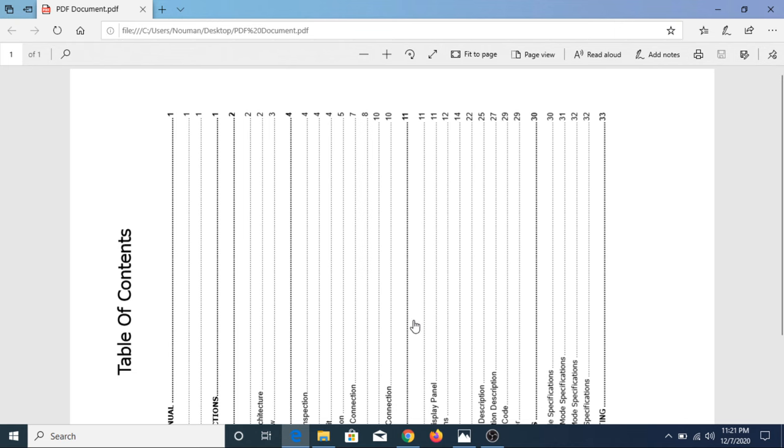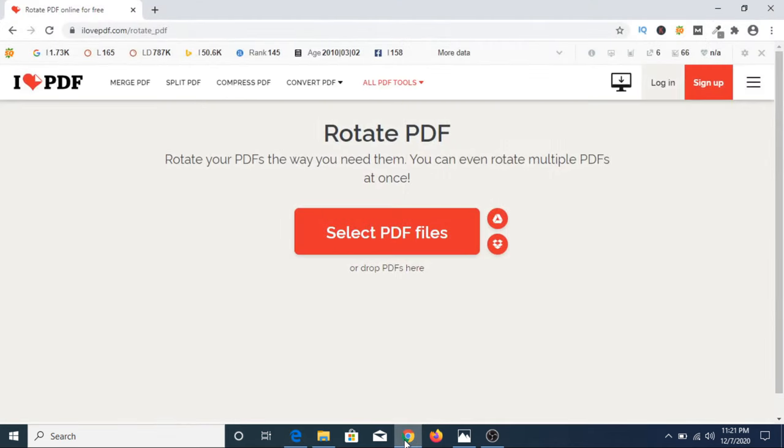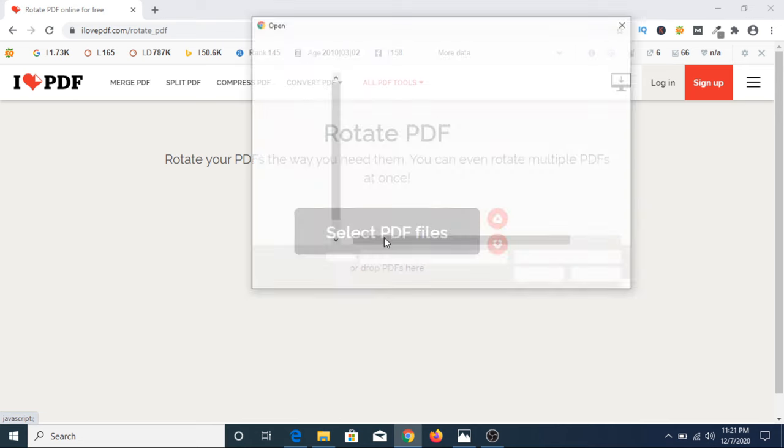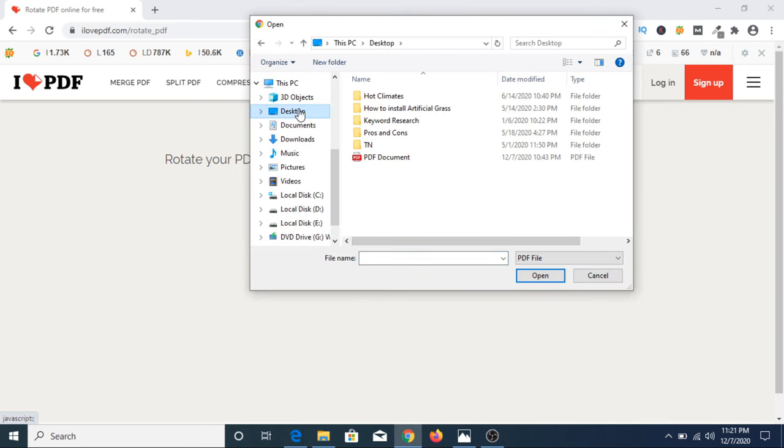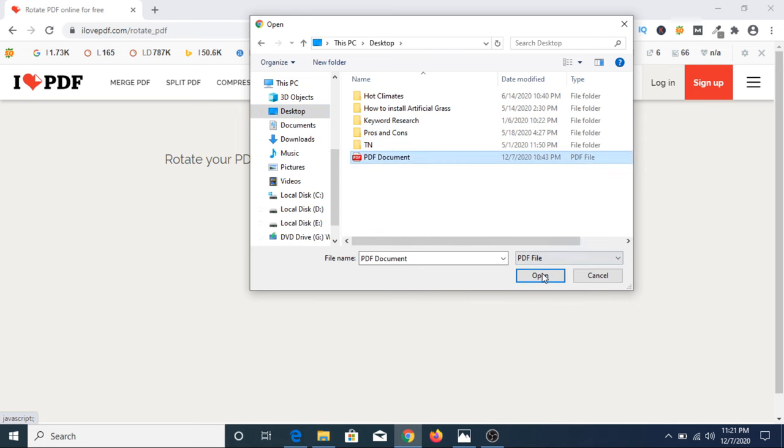Now once you open that link, you have to click on select PDF file. Now this is our PDF file. You have to select your PDF file and click open.